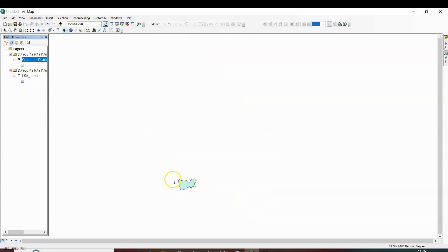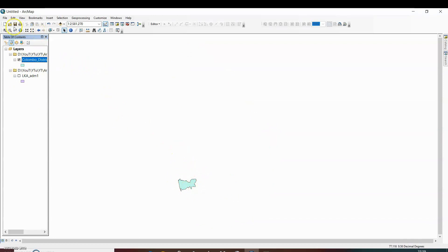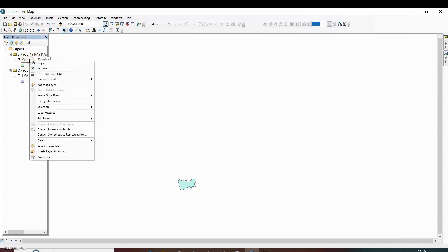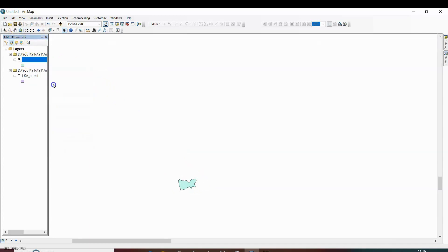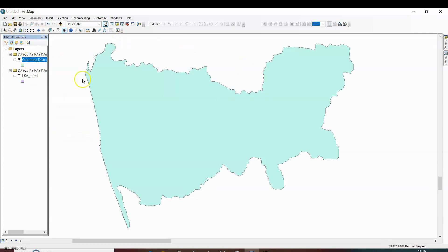So you can see this portion of map has been extracted. If we want to zoom it, then click on zoom to layer. So this is the boundary of Colombo district.